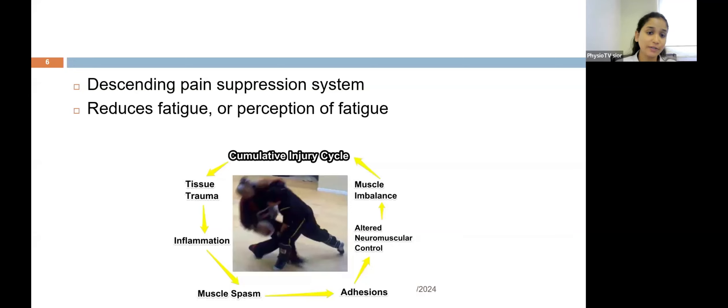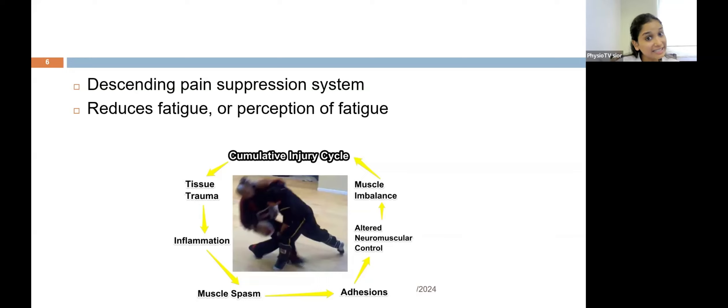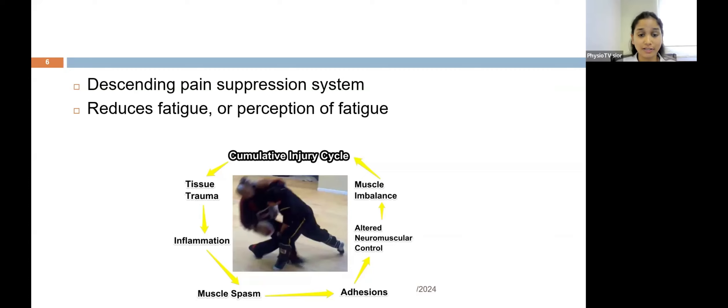Foam rolling also reduces fatigue and perception of fatigue because it increases blood supply and leads to the washout of accumulated substances.